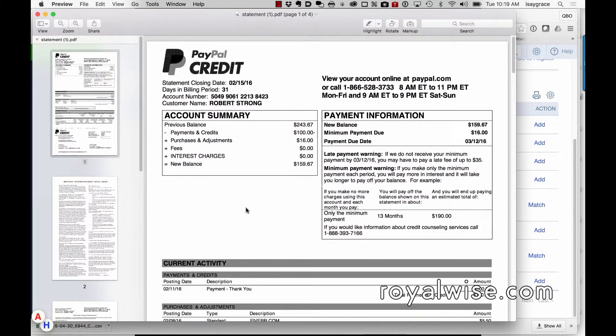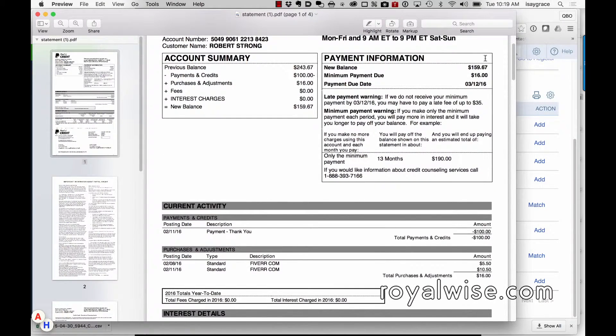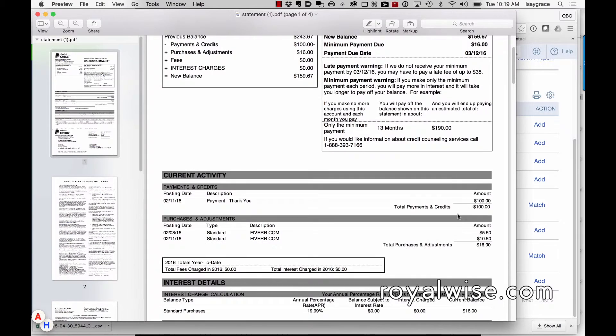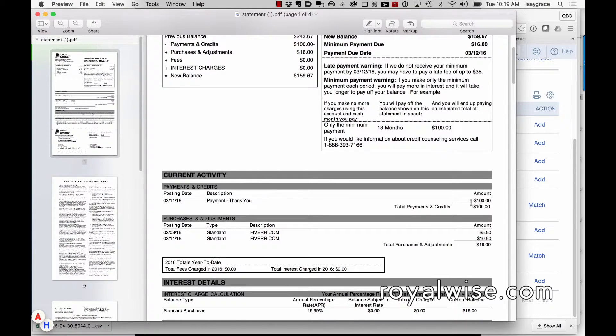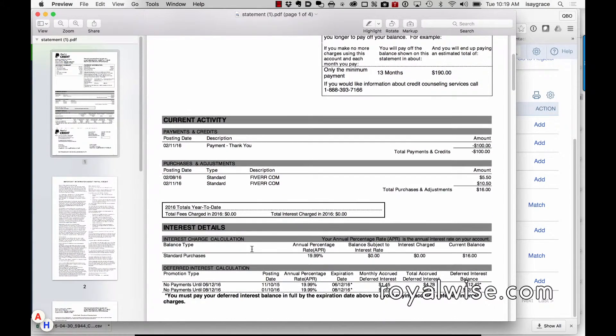So here's what the PayPal credit card statement looks like. It shows the balance and it shows the payment, and it's making the payment from the bank account.